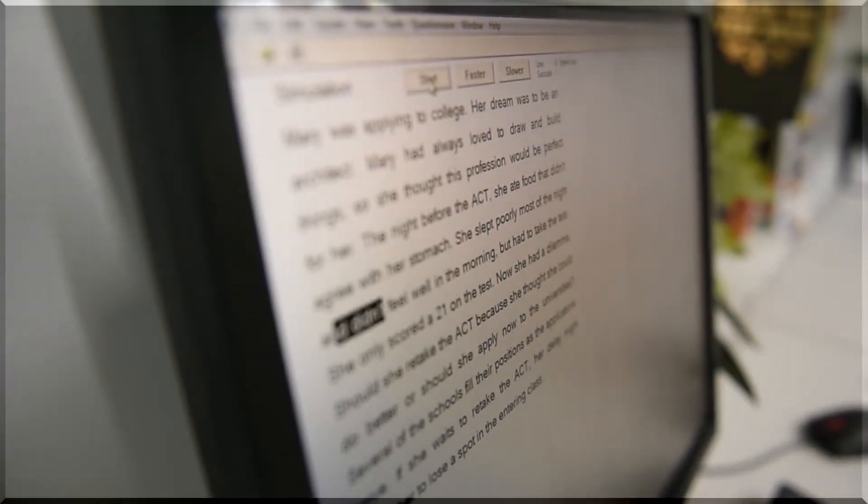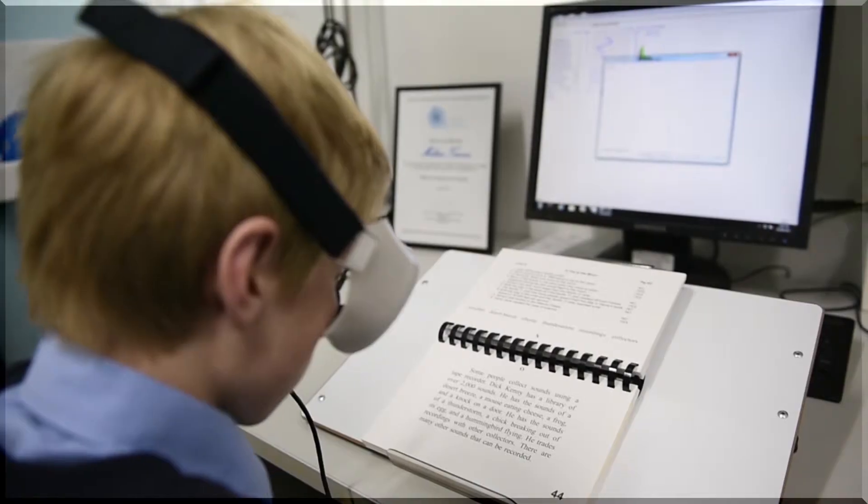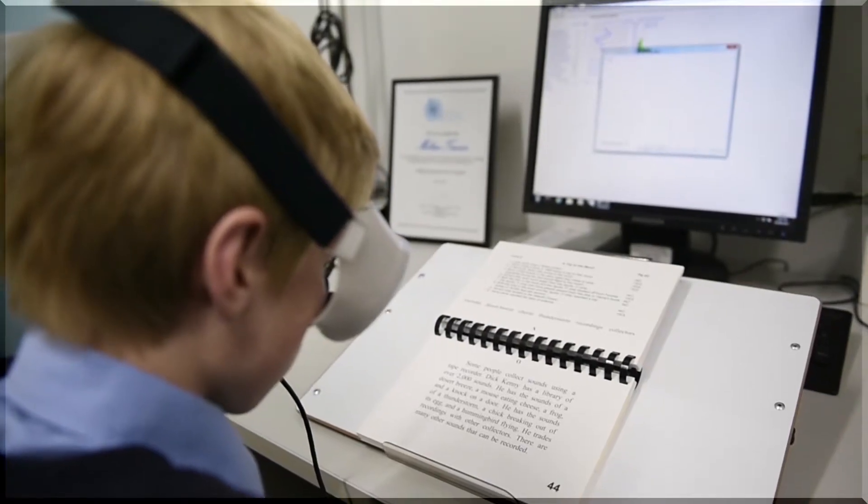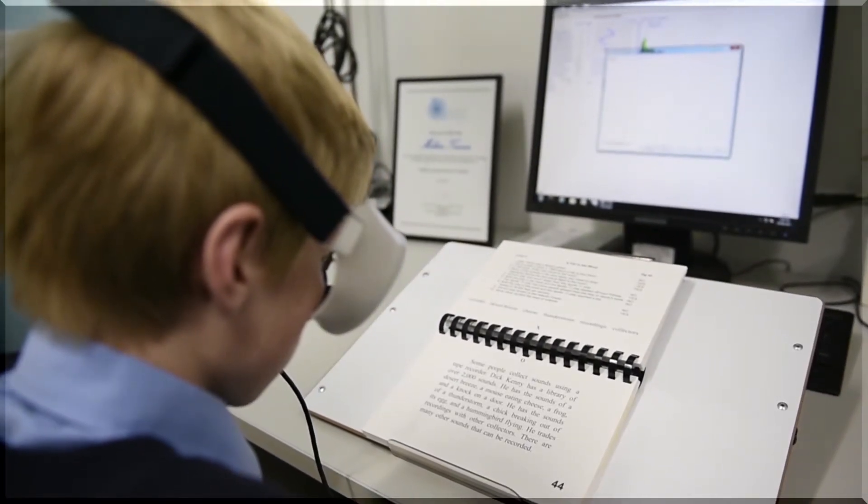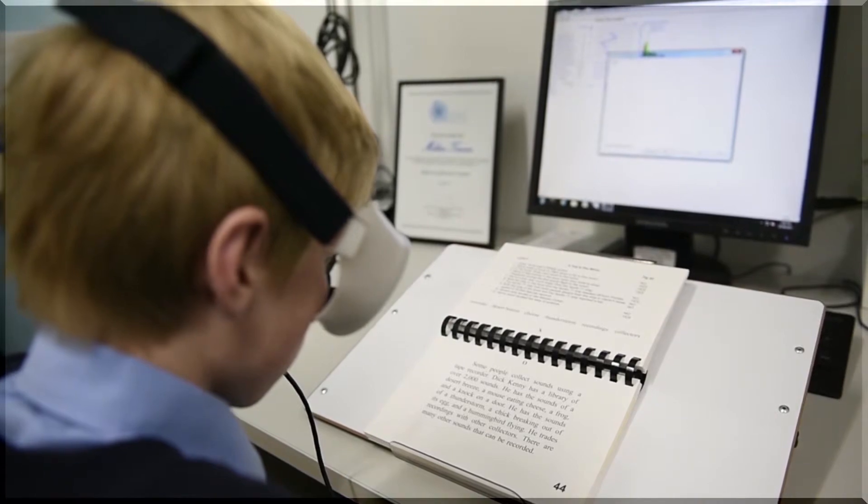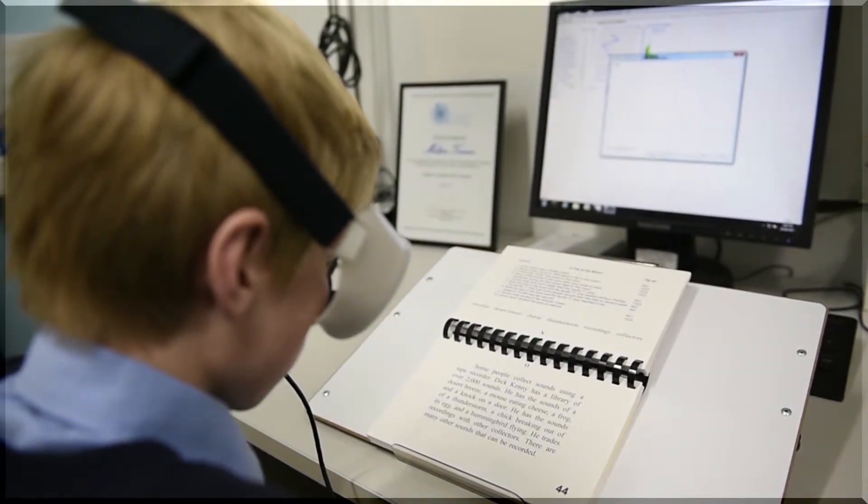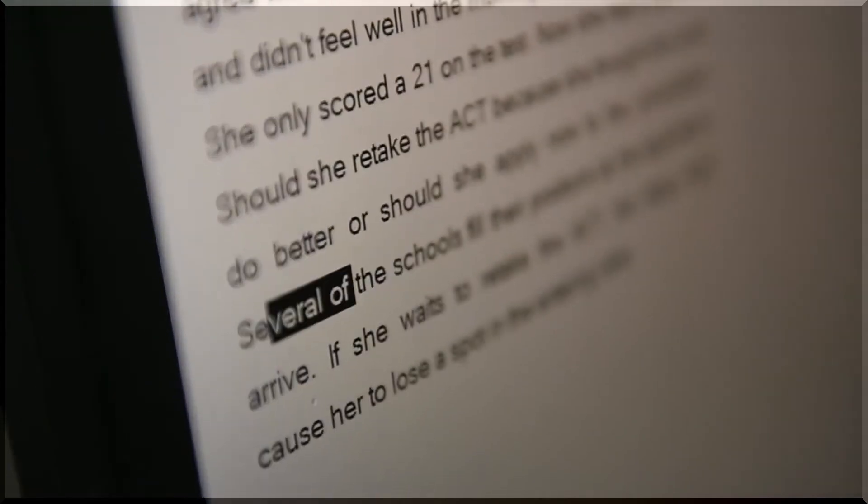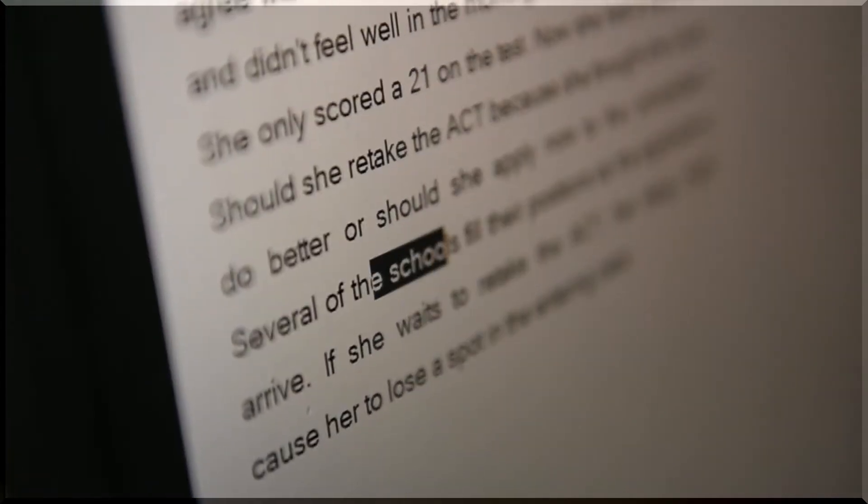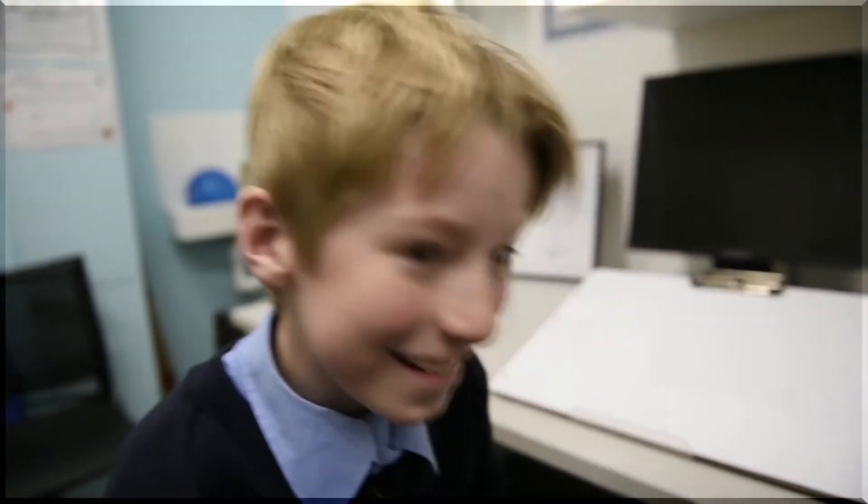Eye movements are a part of our fine motor system. We need firstly to learn how to move our eyes in isolation without moving our head, and then be able to make tiny little movements with our eyes and land just at the right spot within the word to make sense of it. Use our peripheral vision to know when we're going to move our eyes to next and so on.